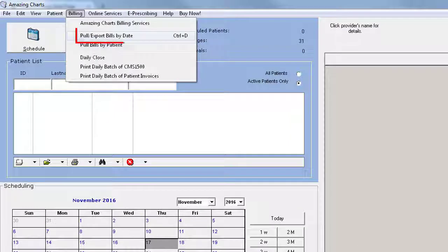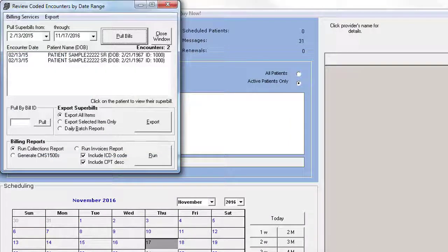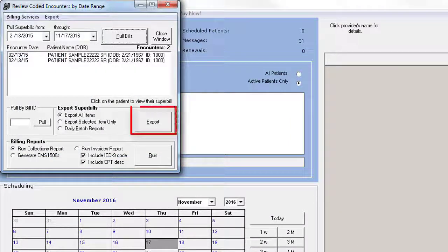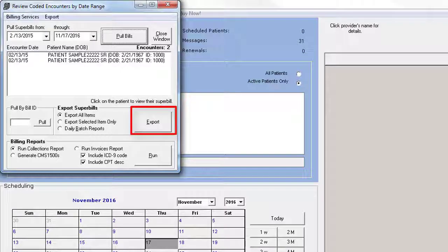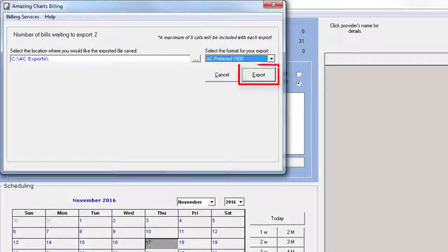Simply pull your bills by date, select one or more encounters, click the Export button, then click Export one more time to save the file.